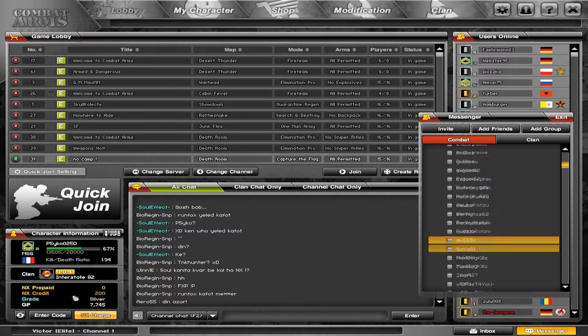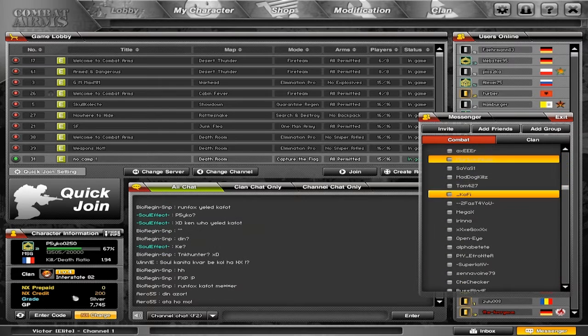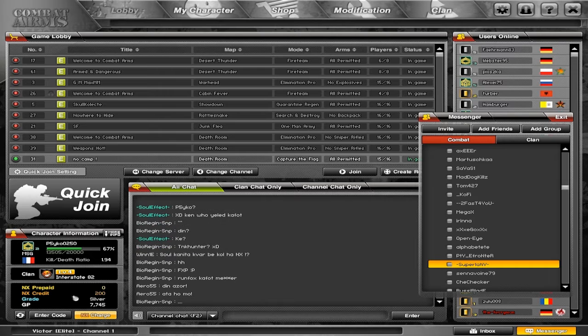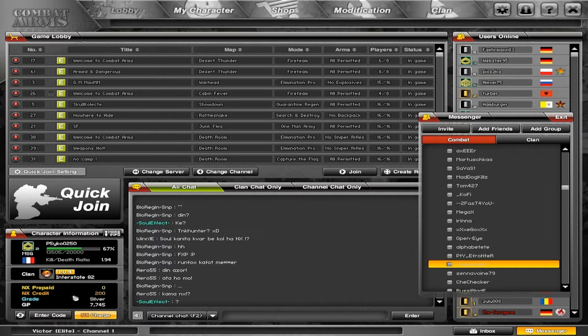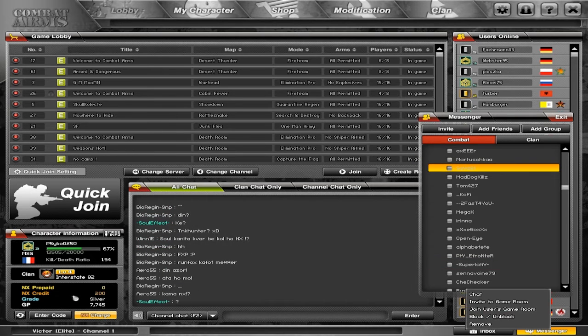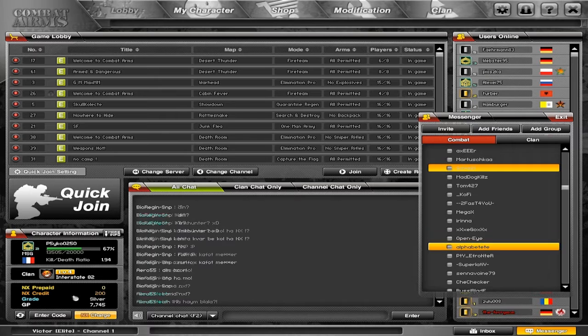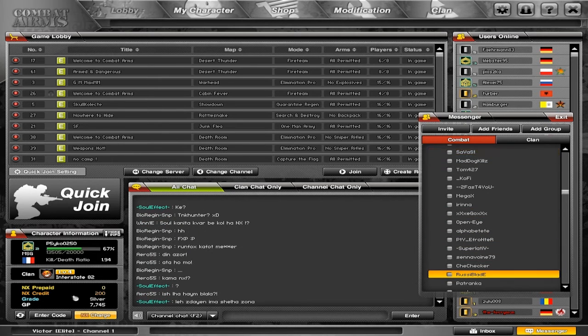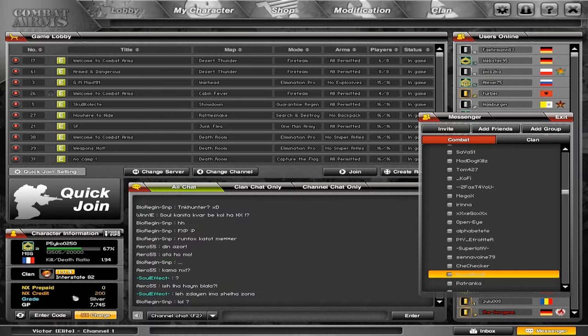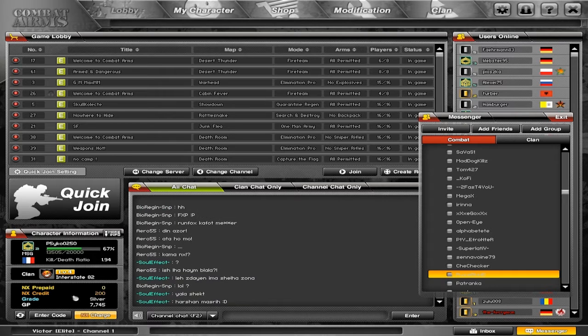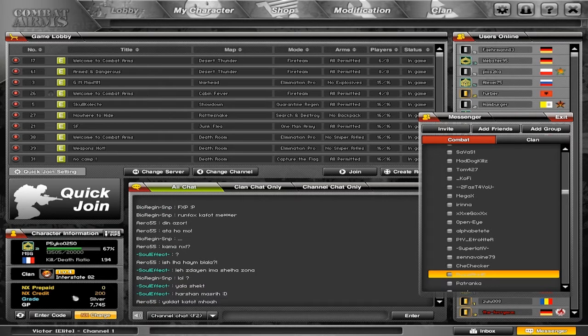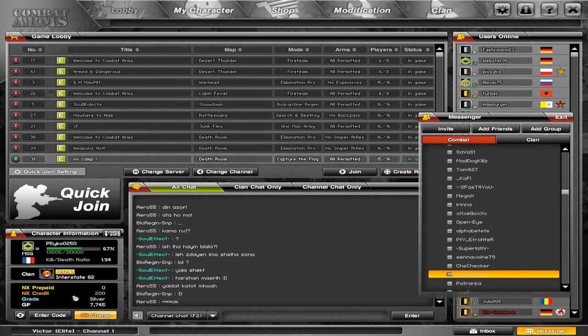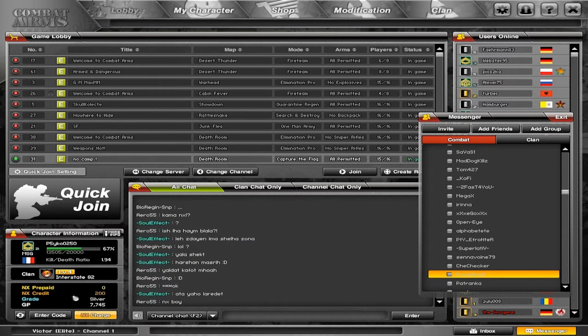But when I start scrolling down and want to delete someone lower in the list, nothing happens. When I come up, it works again. When you go down, nothing happens. The little window where you can delete or remove someone also moves down as much as you scroll down.